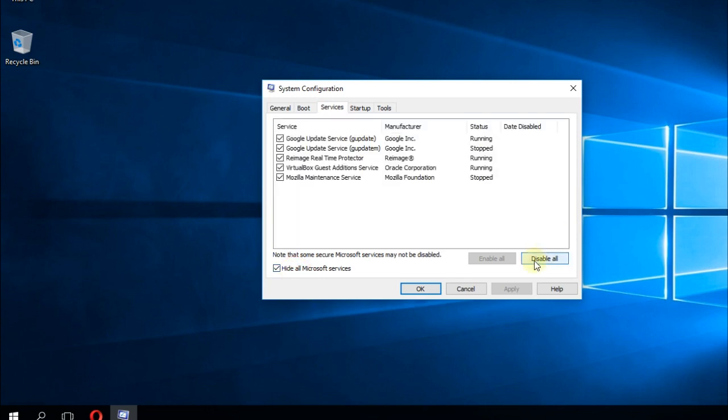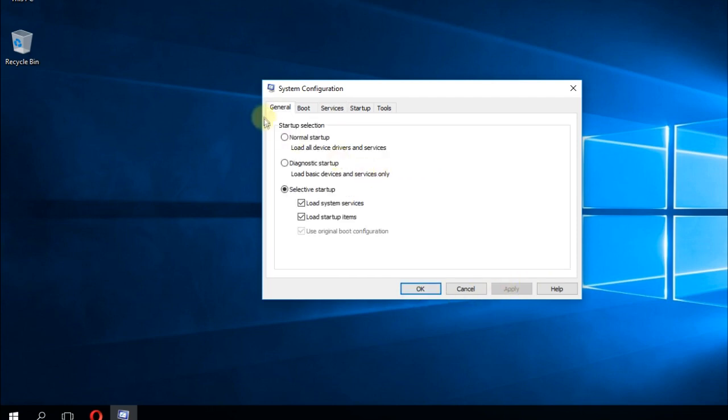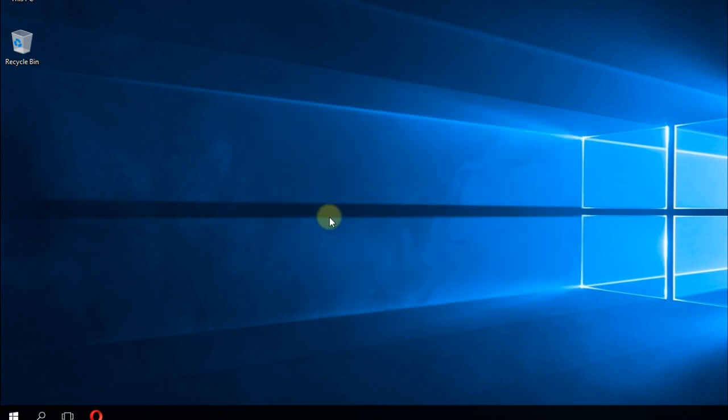Also in the general tab, uncheck load startup items and then again apply and OK. Windows will perform a clean boot and you'll have to see if the error still occurs.